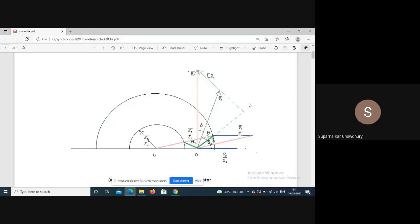Now consider the machine synchronized with the busbar. We know that if it is synchronized, the terminal voltage Vt is constant, and theta_z is the impedance angle of the machine, which is substantially constant. So as long as Vt is constant, Vt/Zs has constant magnitude and phase with respect to Vt.